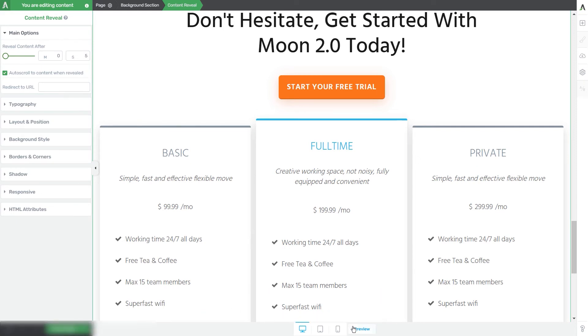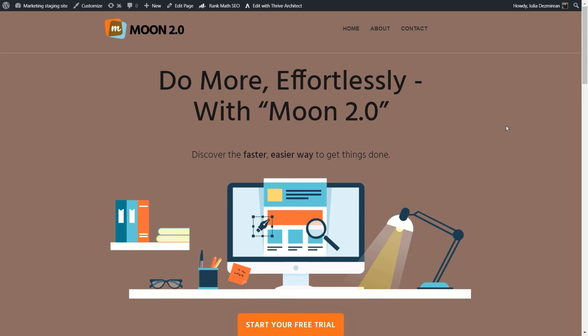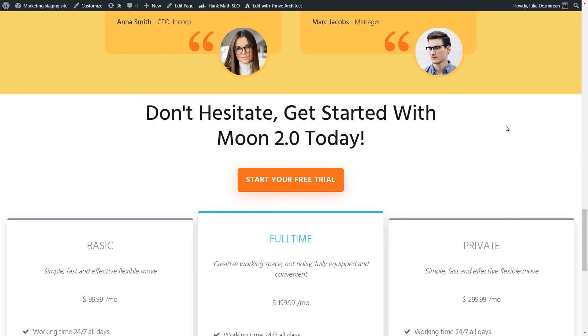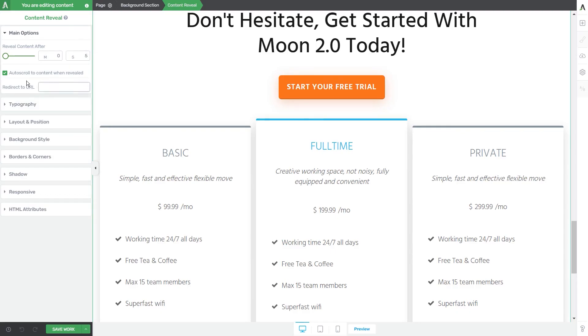So if we go ahead and preview the page right now I will not scroll down and do anything but you will see that we will be automatically taken to the content reveal element as you've just seen right here. So the last option that we have under the main options section is the redirect to URL one which will basically allow you to redirect the users to a different page once the content reveal element is in action.